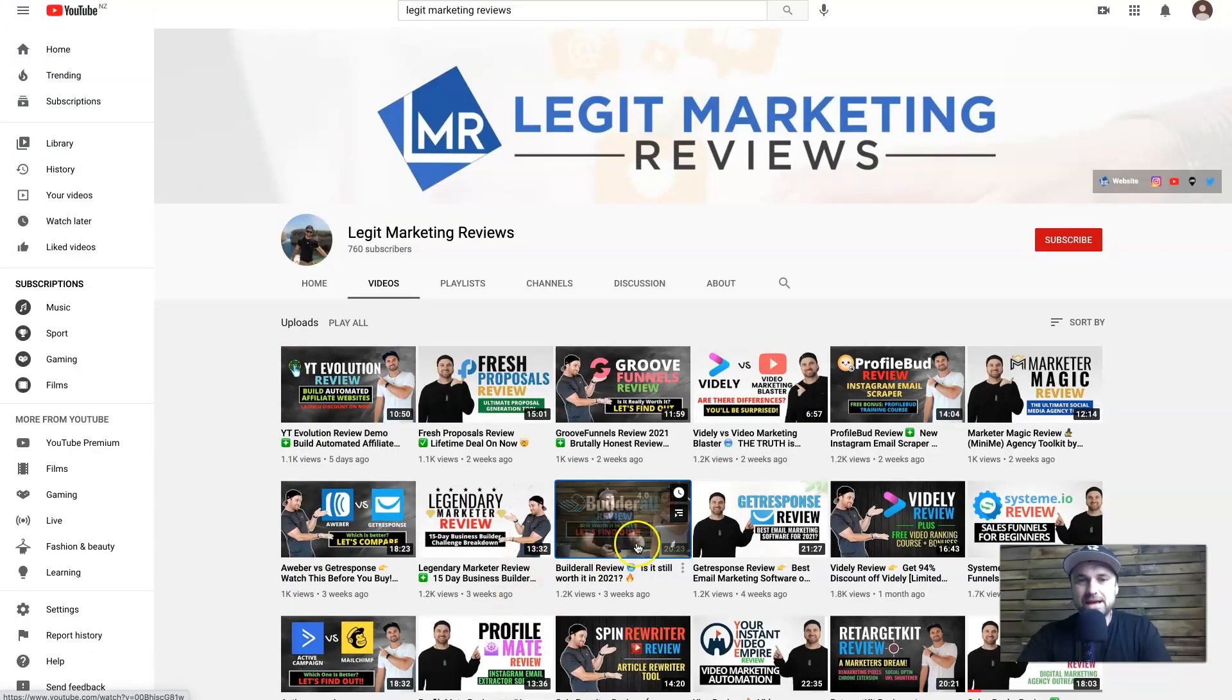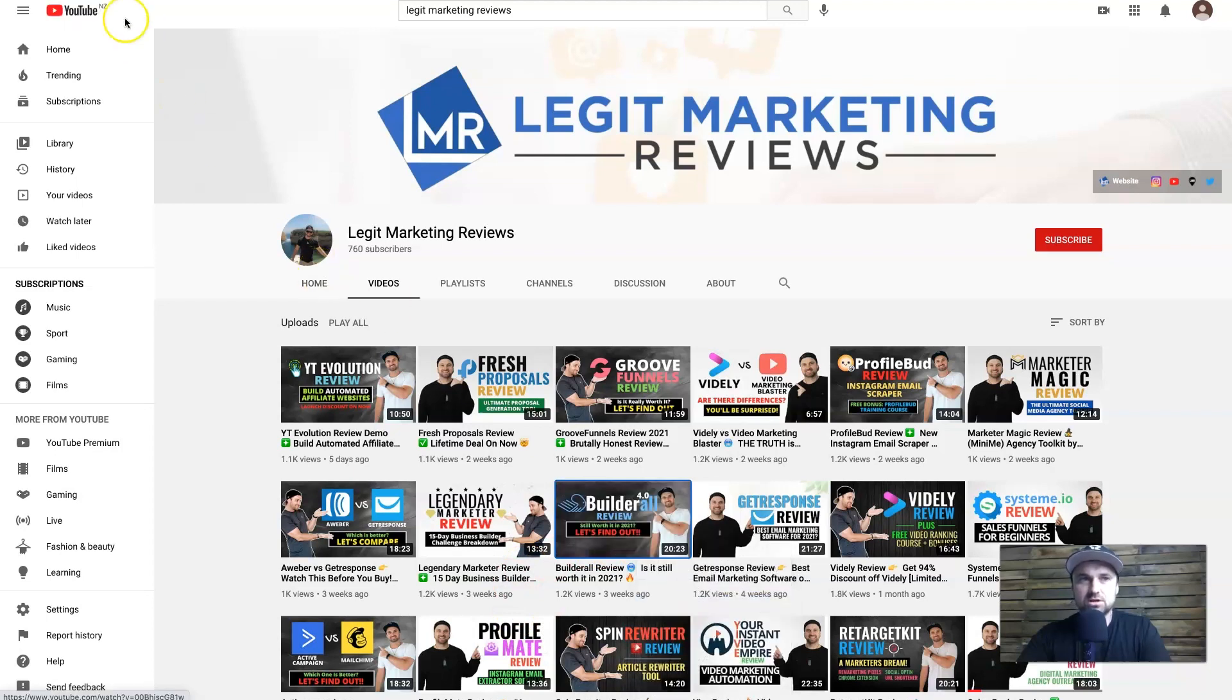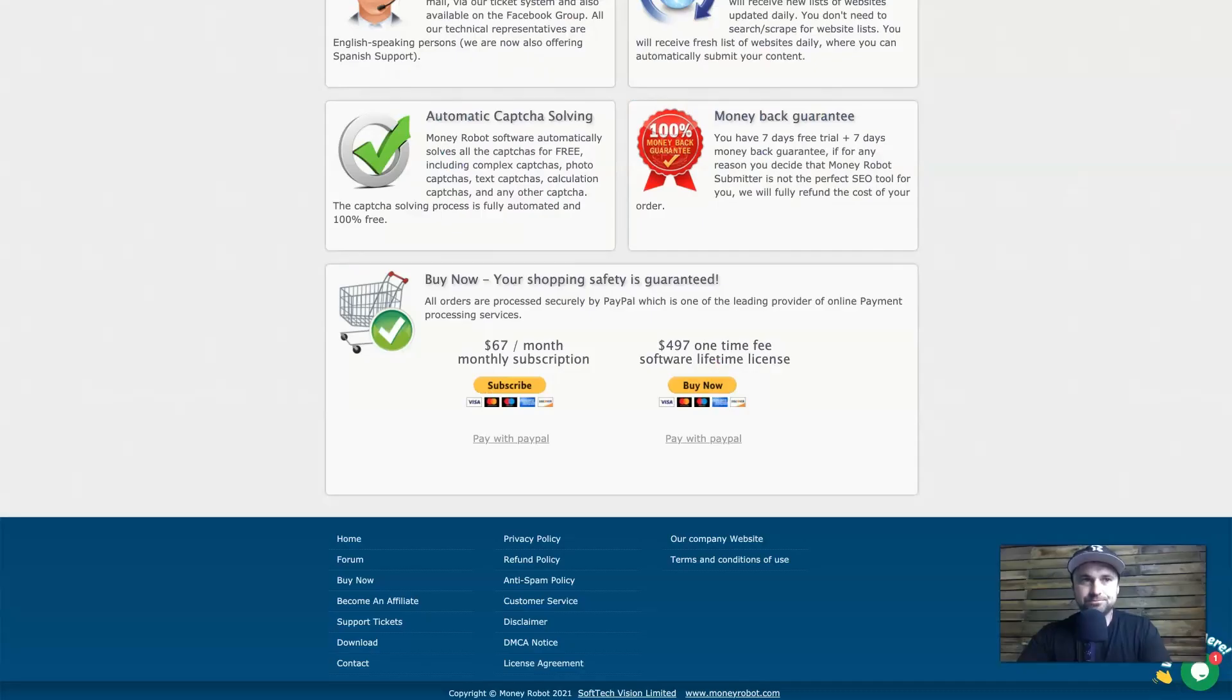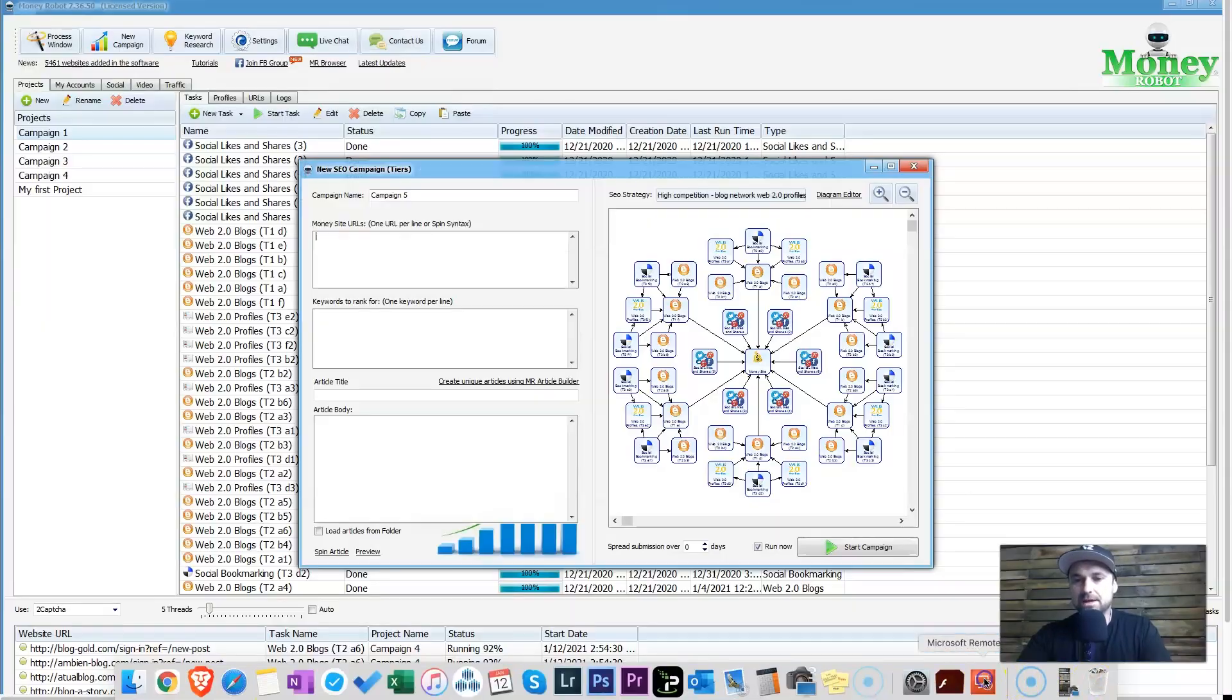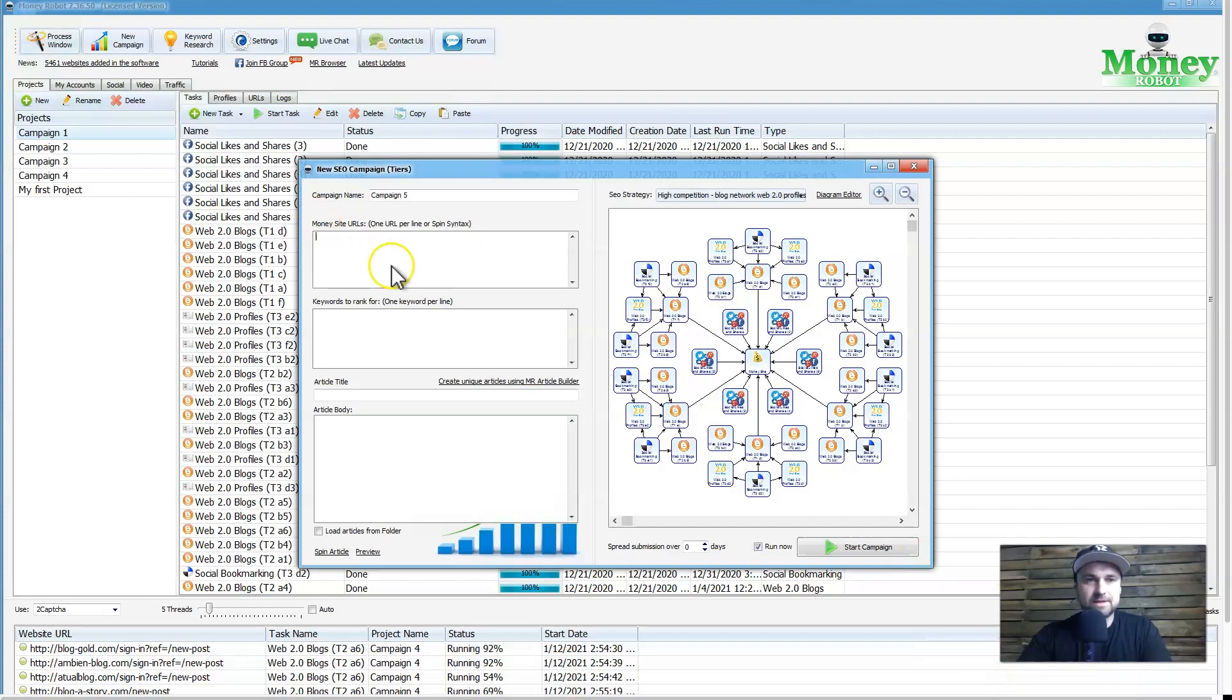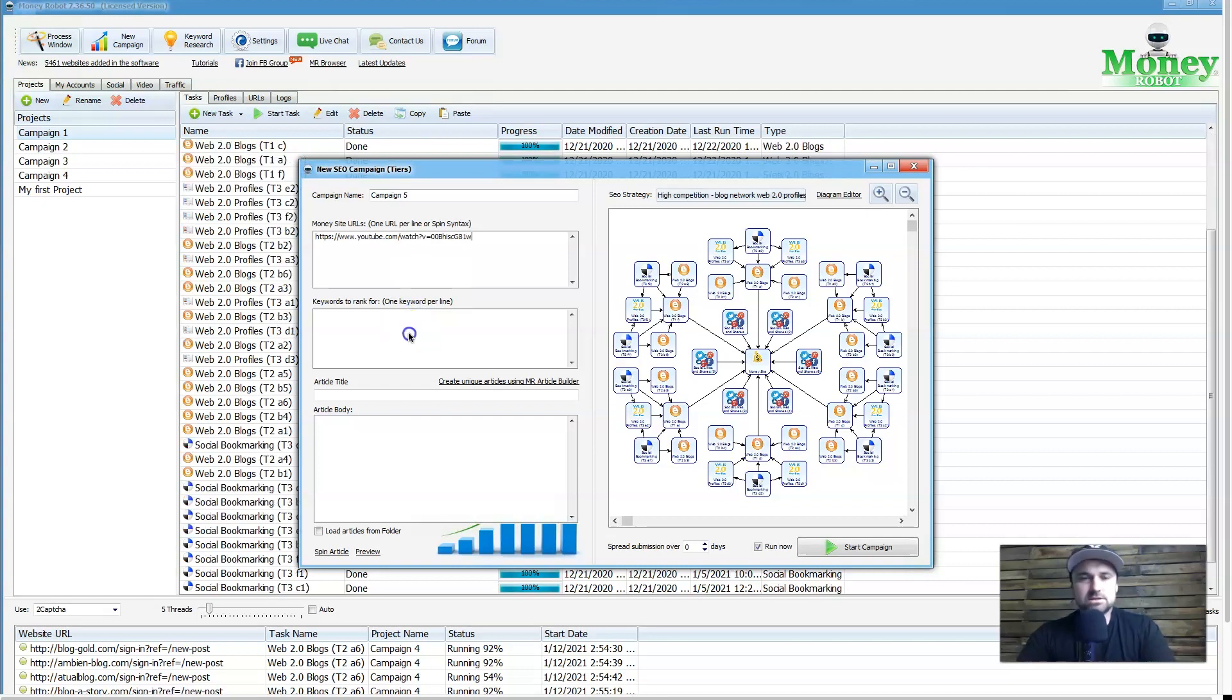For this example, what I'm going to do is put some backlinks to my Builder All review video, so I'm just going to copy that link, come to my Money Robot, and I am going to add it in here like so.